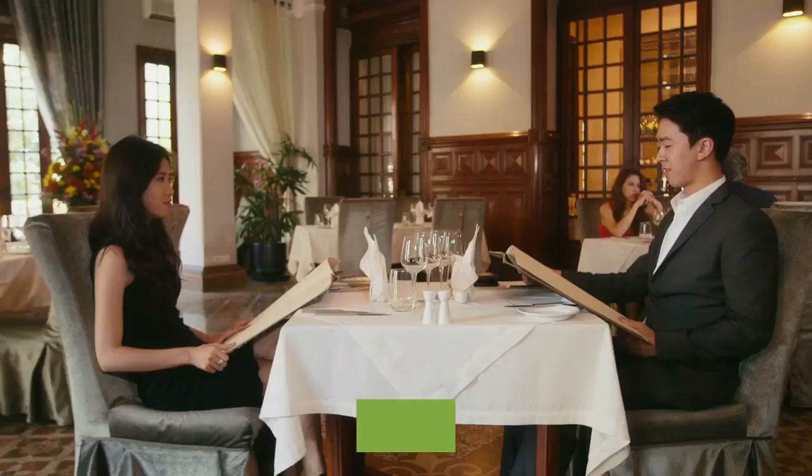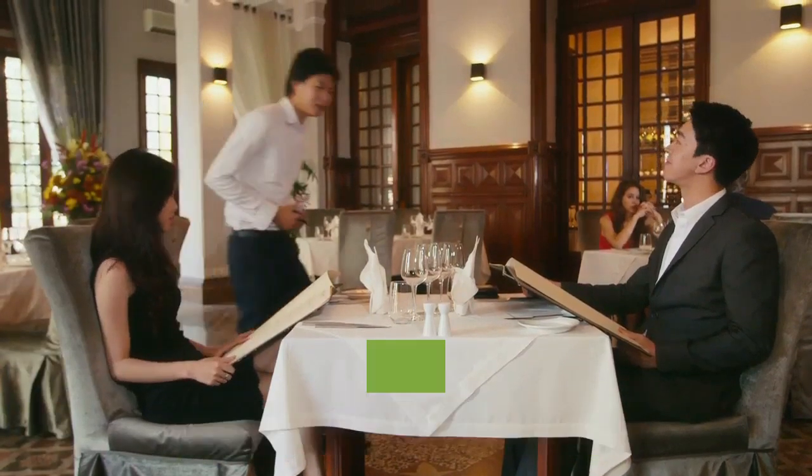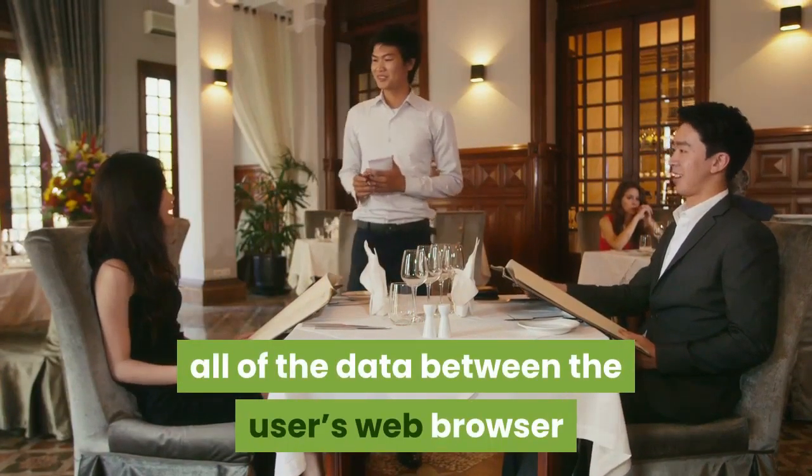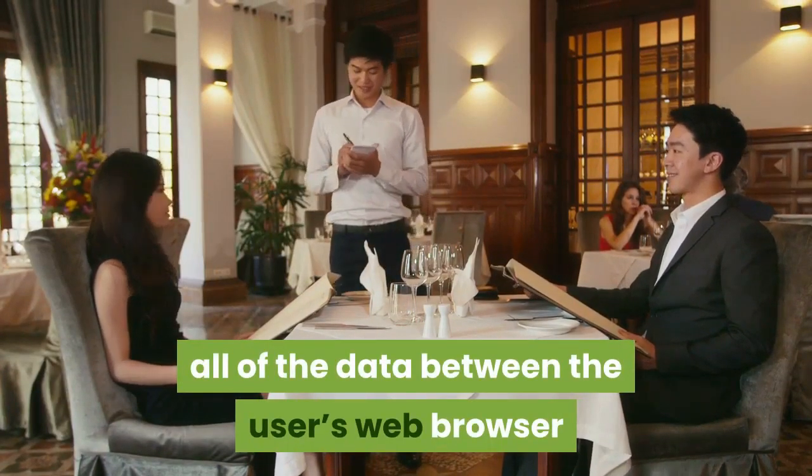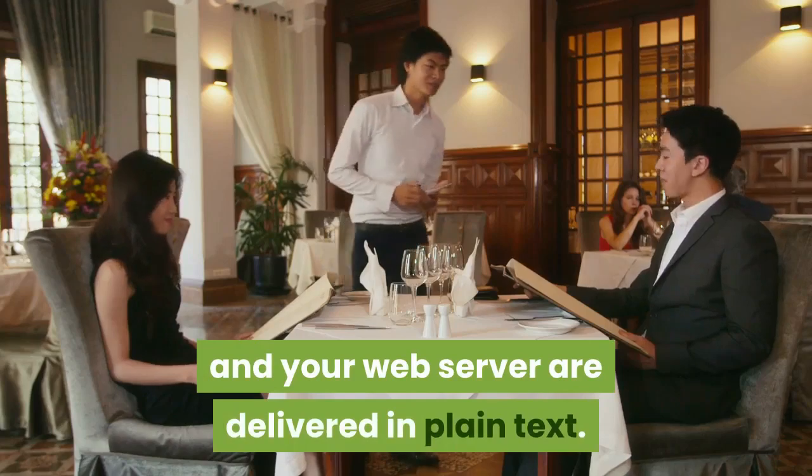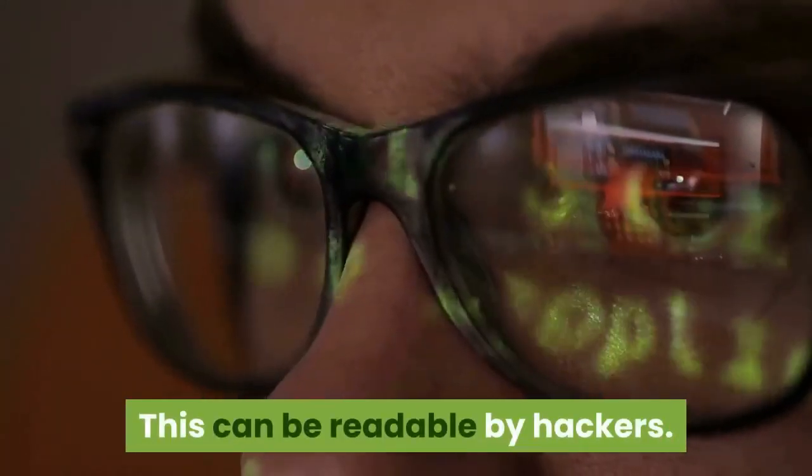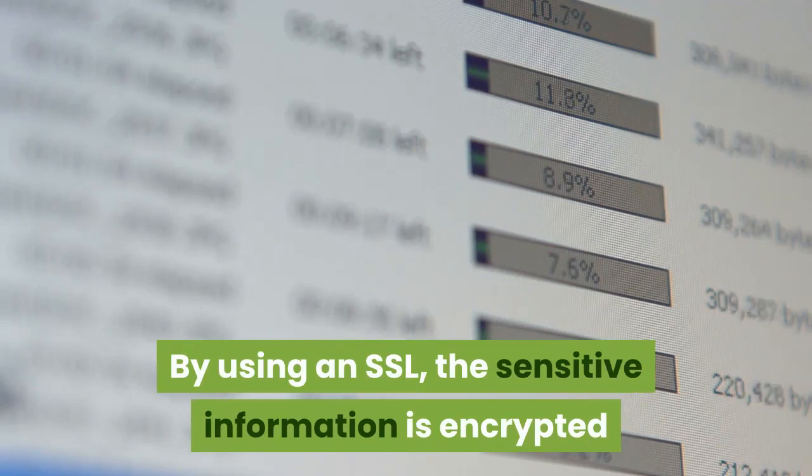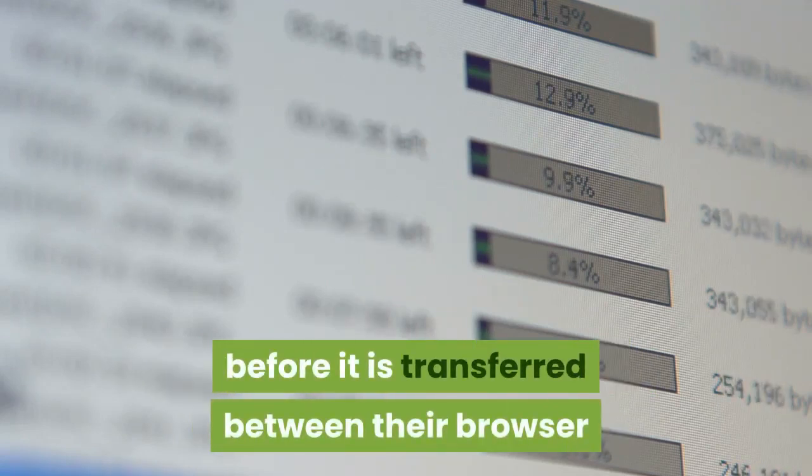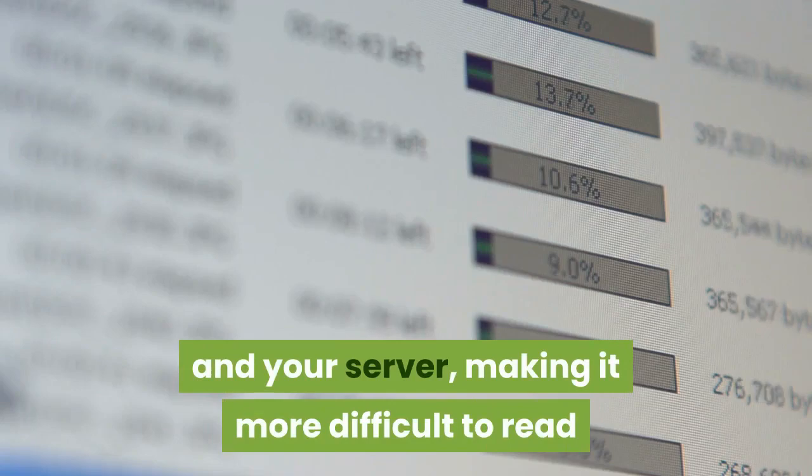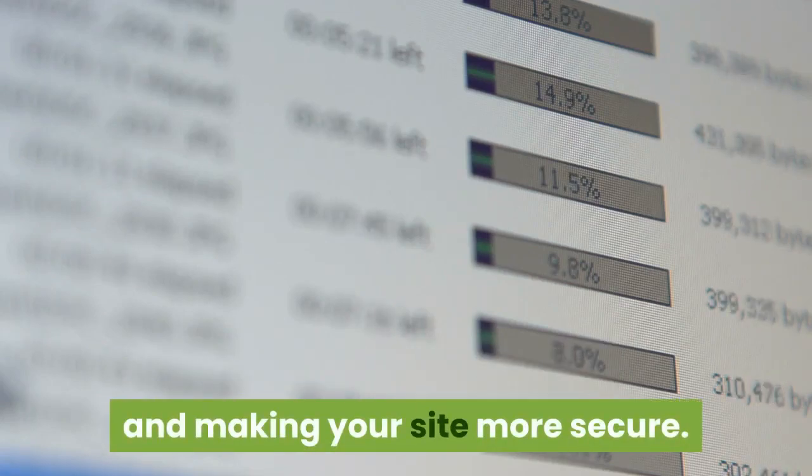Without an SSL certificate, all of the data between the user's web browser and your web server are delivered in plain text. This can be readable by hackers. By using an SSL, the sensitive information is encrypted before it is transferred between their browser and your server, making it more difficult to read and making your site more secure.